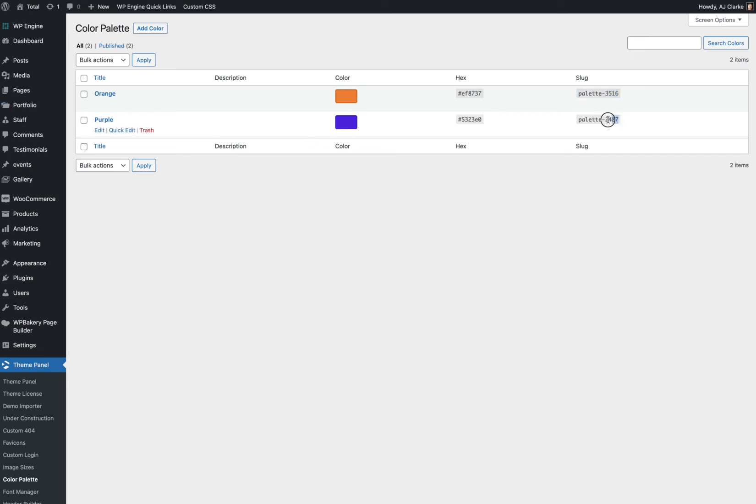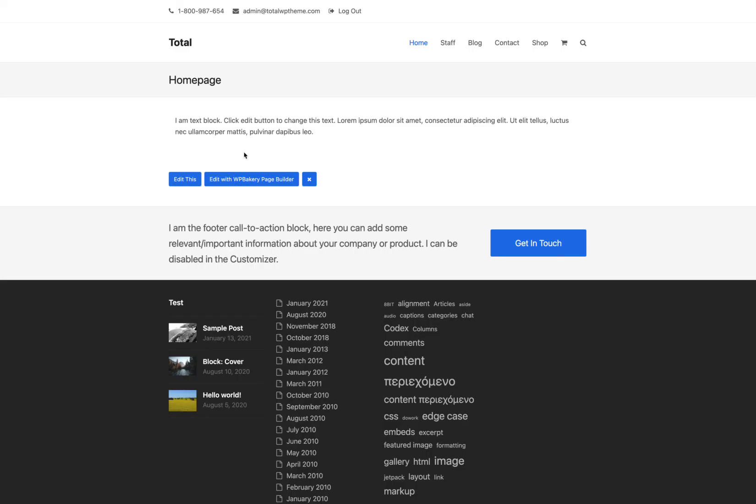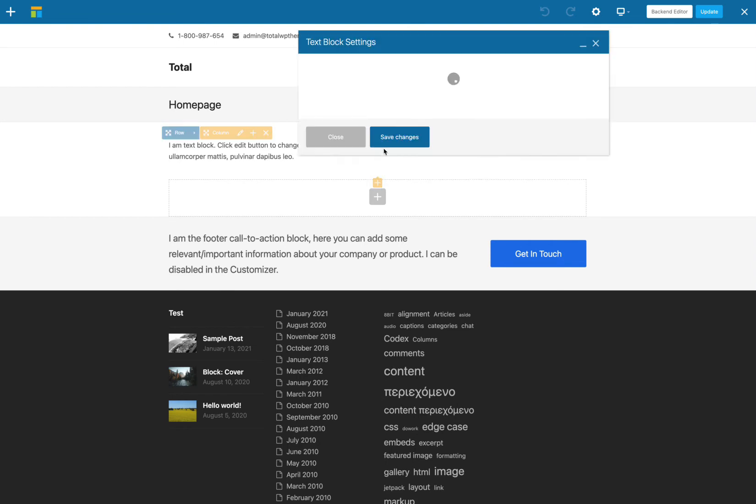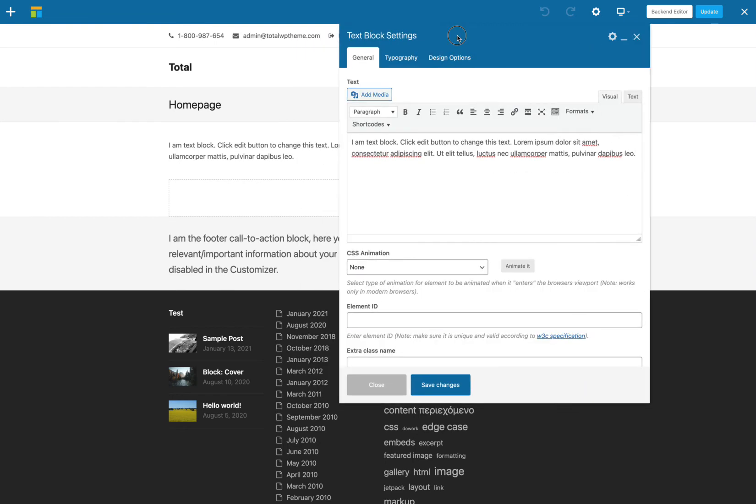So for example, let's grab this purple color palette and then we're going to edit this text block and we're going to give it a background using that color palette.